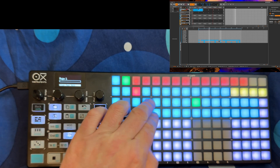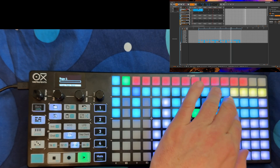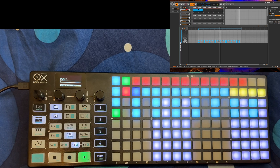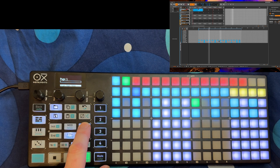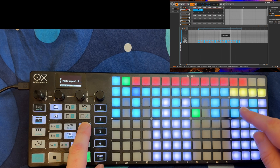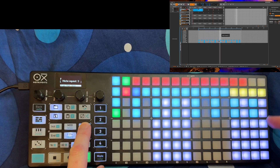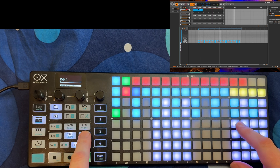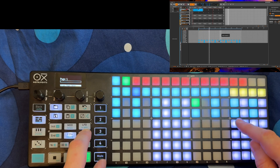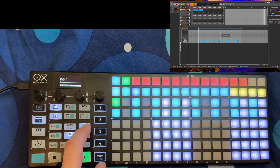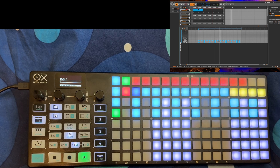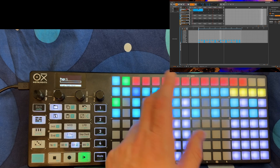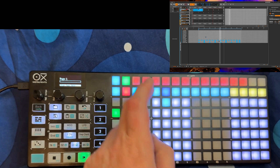We can also do ratcheting. You do ratcheting by pressing LFO — if you press it once you get two, then three, then four; you can go as many as you want. If you want to decrease it, press Step Chord and go back down. Let's go with three here, and do some random stuff with the other sounds.